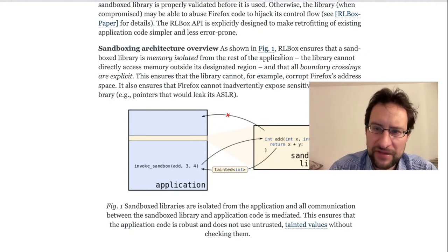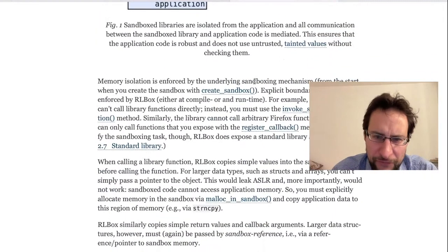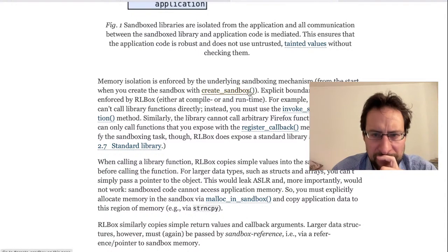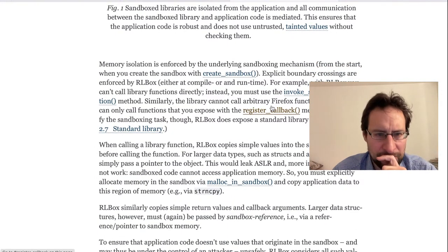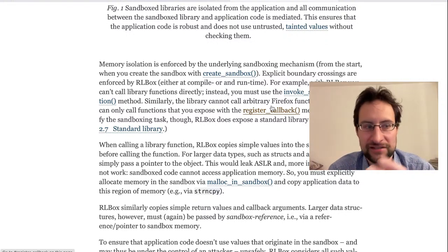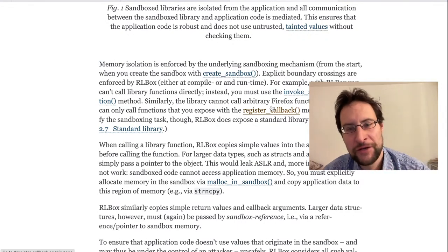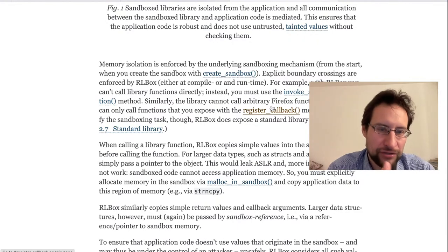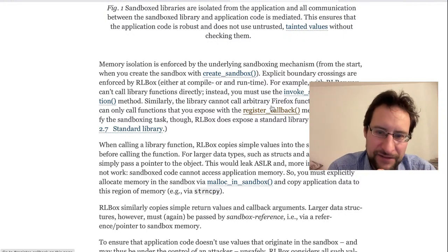As they write, the underlying sandboxing mechanism is memory-enforced from the start: you create a sandbox with create_sandbox, explicit crossings are enforced as a compiler runtime, and you can't call a library function directly — instead you must invoke sandbox_function. This comes with a performance penalty, similar to microkernels where nothing comes for free. This probably answers whether we want to sandbox all library modules — because performance is why we want a single-address-space monolithic Linux kernel.